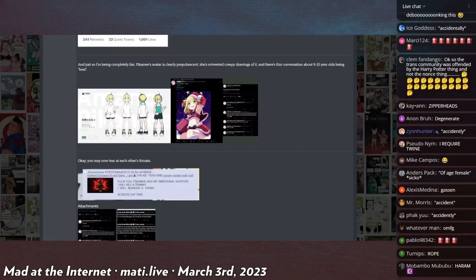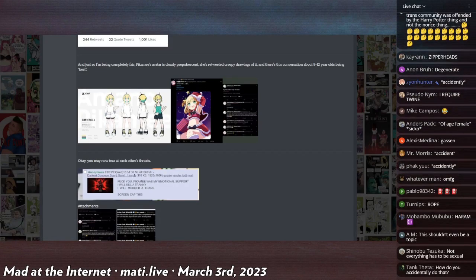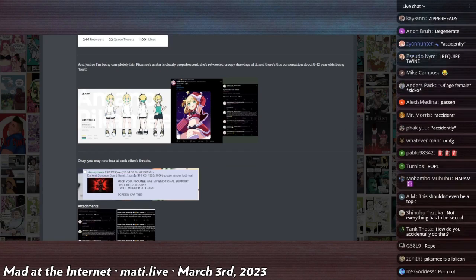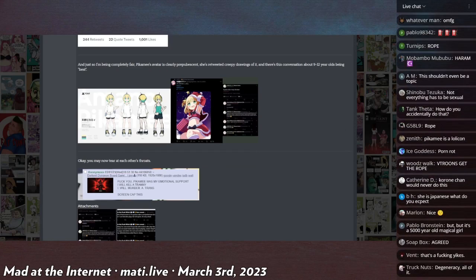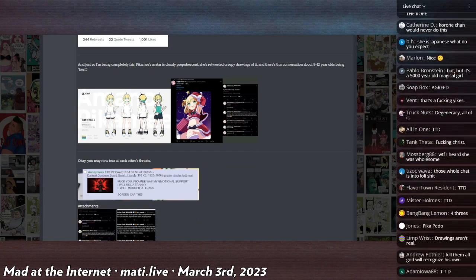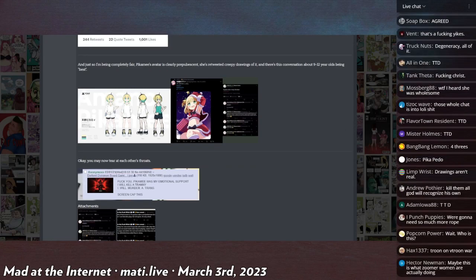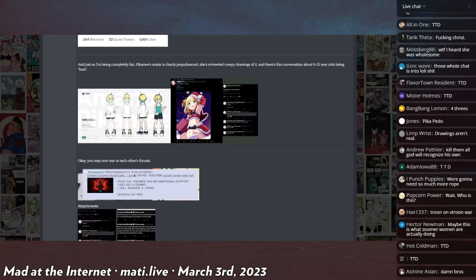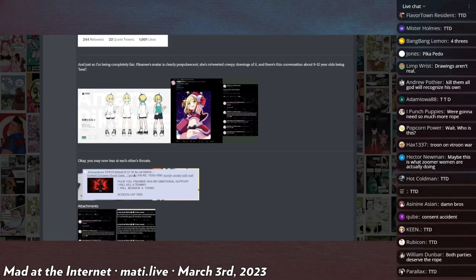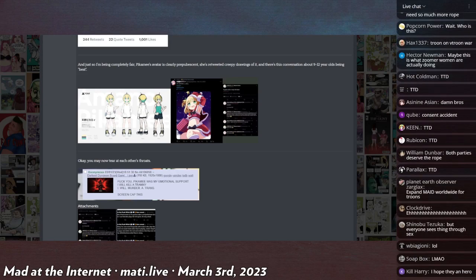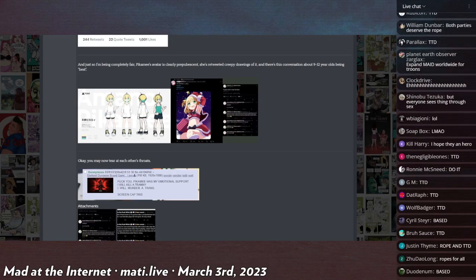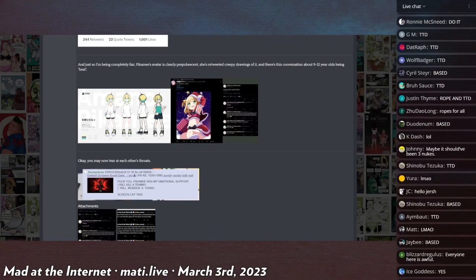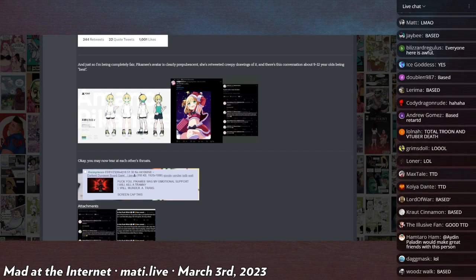Because as this person says, fuck you, Pikamee was my emotional support, I will kill a tranny, I will murder a trans, screencap this. There's another tweet I saw or message I saw on VT that was just like they took my sunshine from me, they took my sunshine.